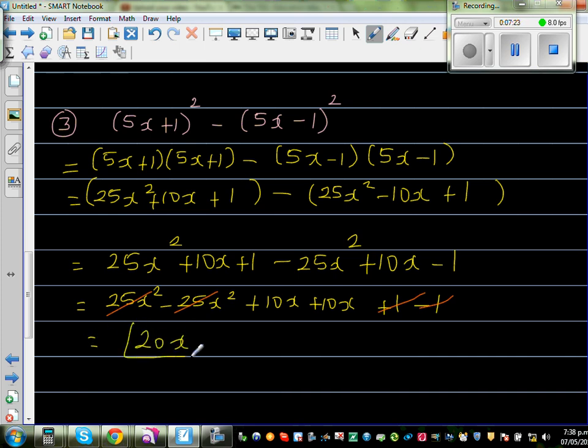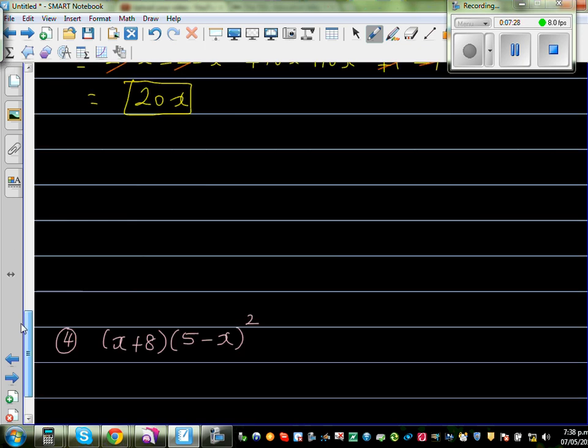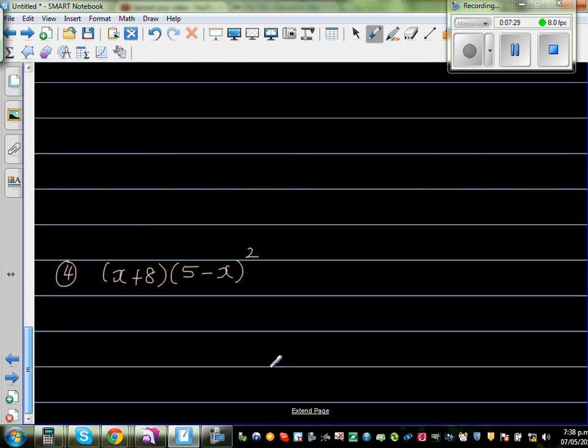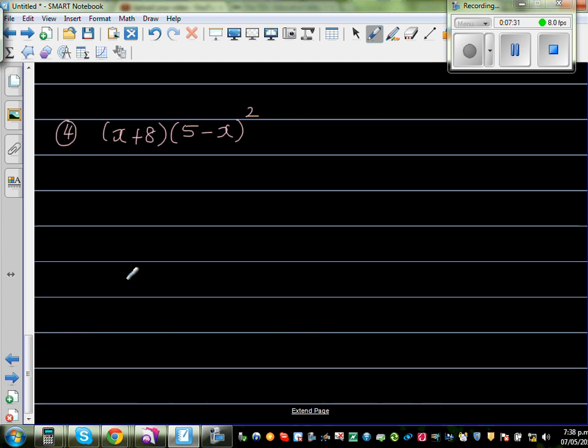10x plus 10x equals 20x. You should not write 20x squared — you have 10 lots of x plus 10 lots of x, which is simply 20x. Now finally, the last question.